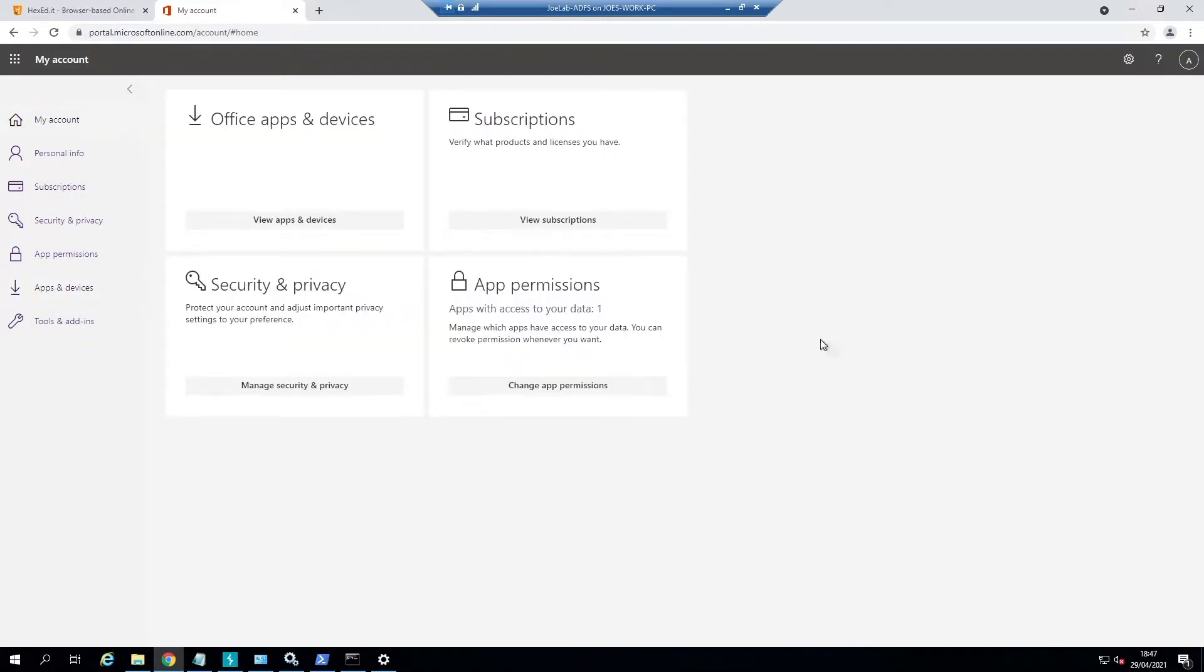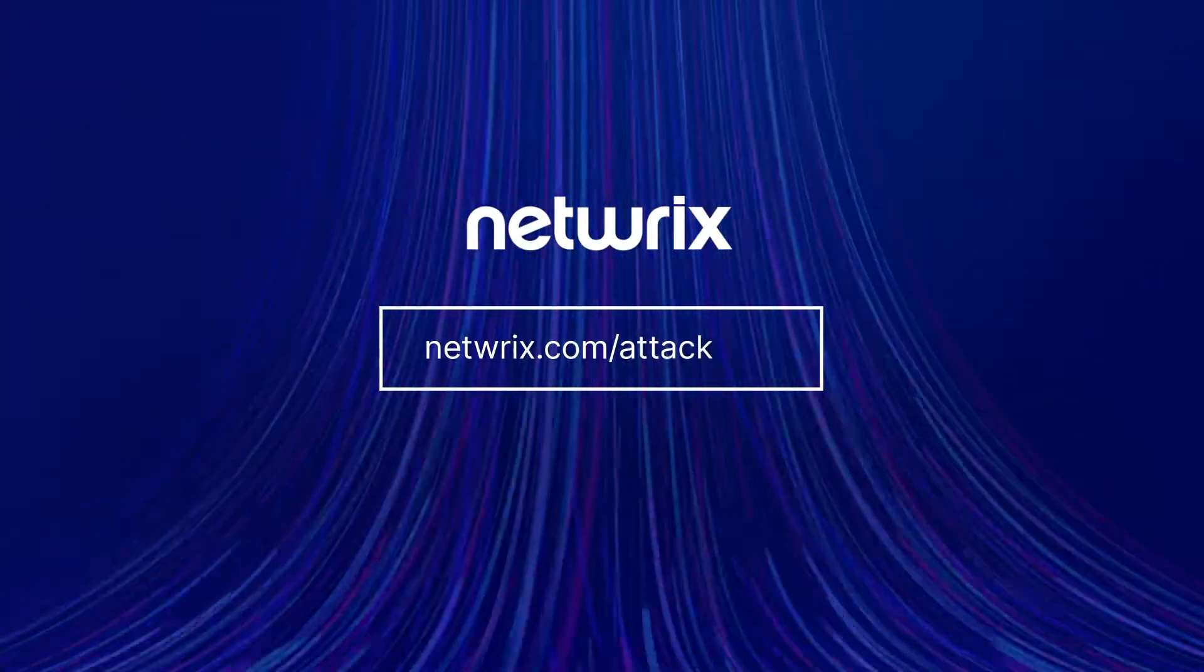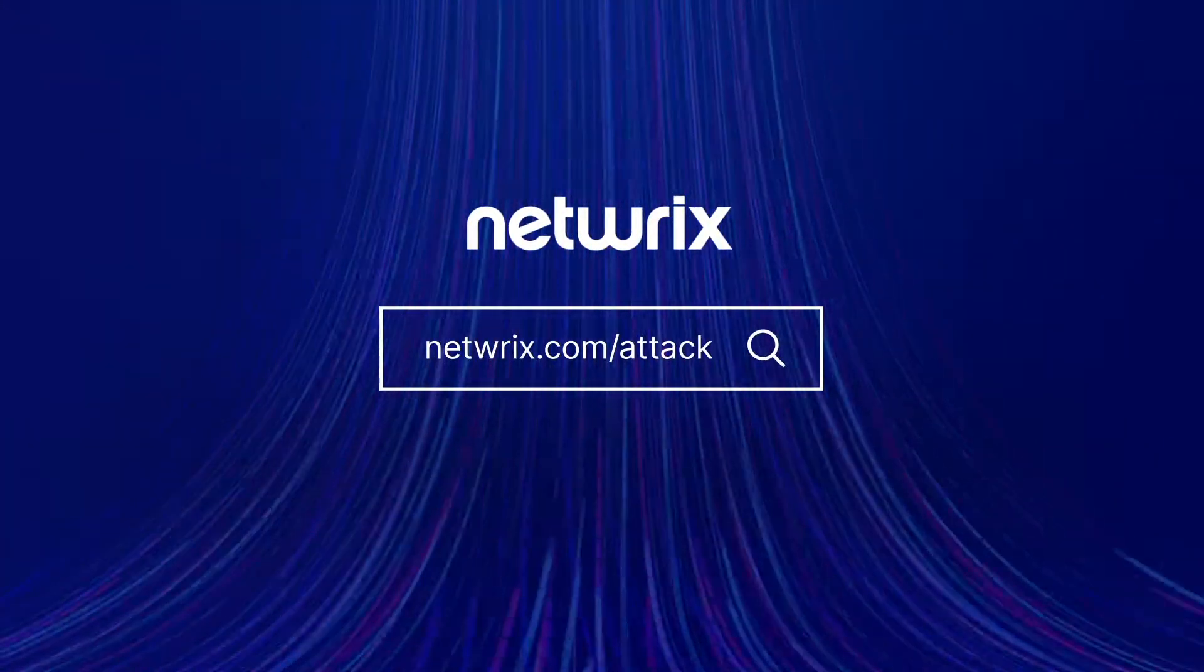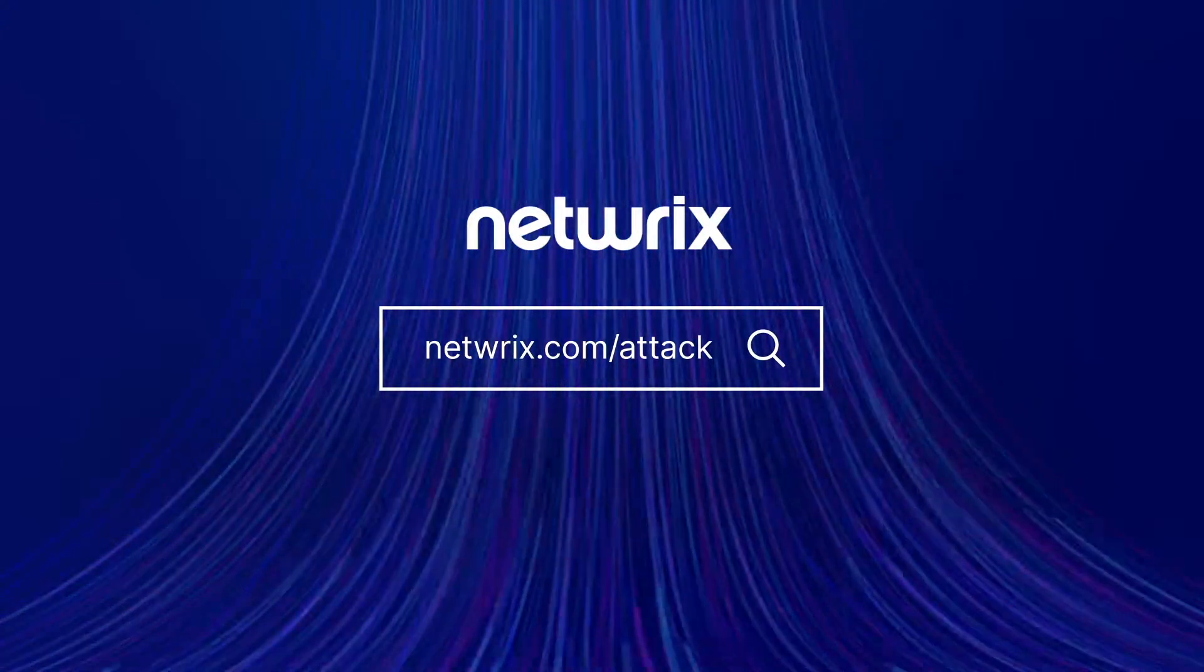Thanks. To find out more about attack strategies and how to defend against them, go to Netwrix.com/attack.